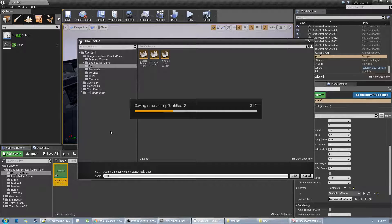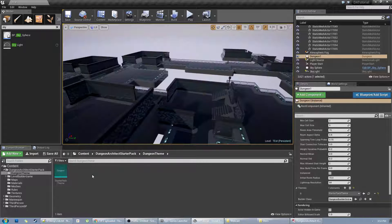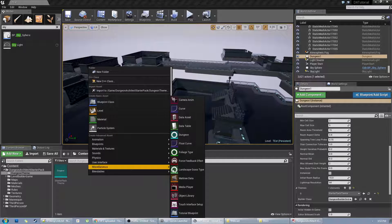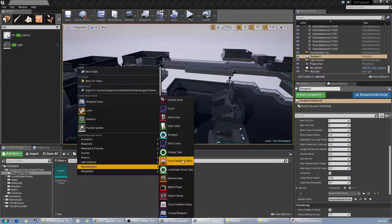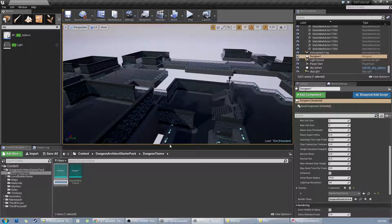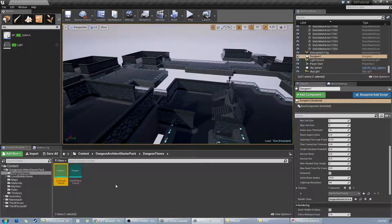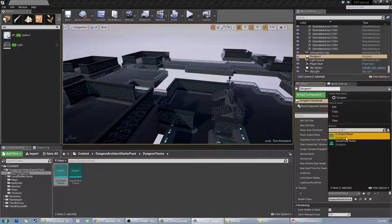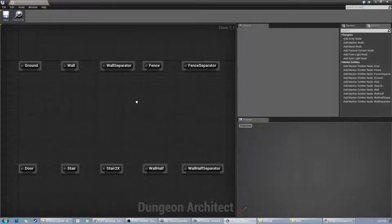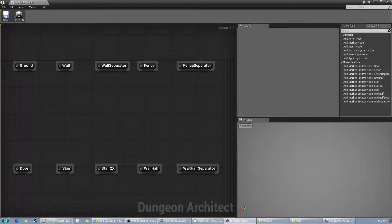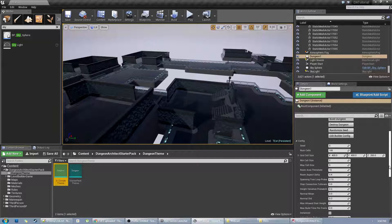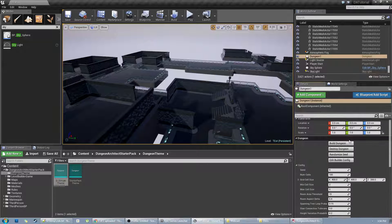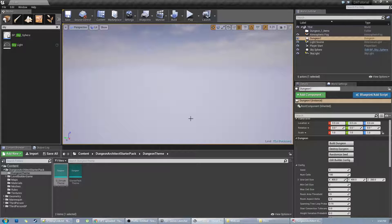Now let's create our own theme. I'm going to go to Miscellaneous and Dungeon — let's call it the Simple Theme. I've opened this Simple Theme and there's nothing in it, it's all empty, that's why the preview is also empty. I'm going to select this theme as the default for this dungeon. When I click Build you don't see anything because we haven't defined any meshes yet.